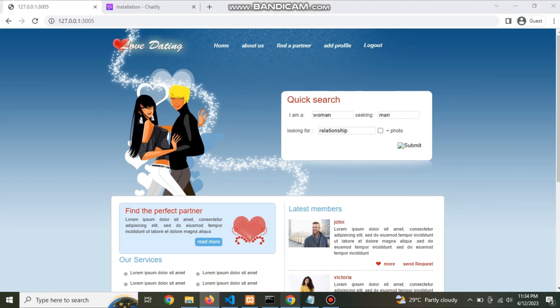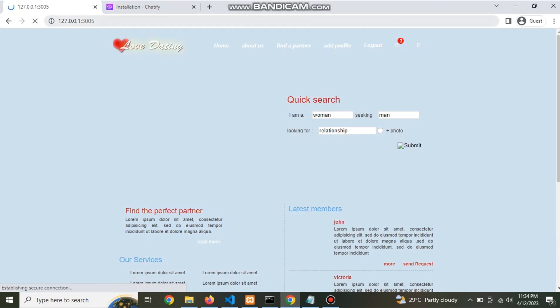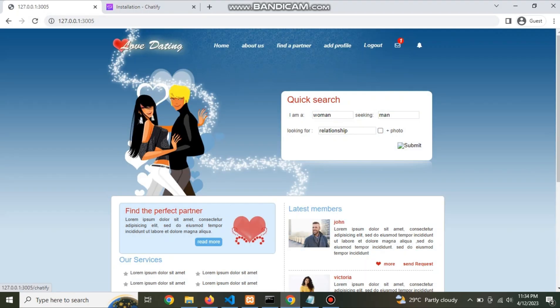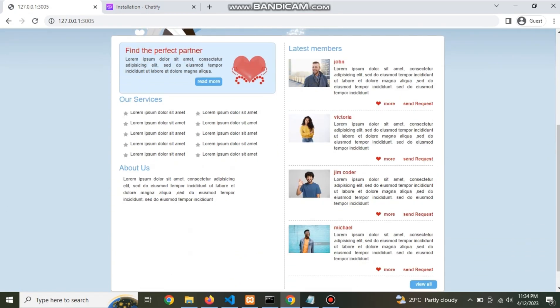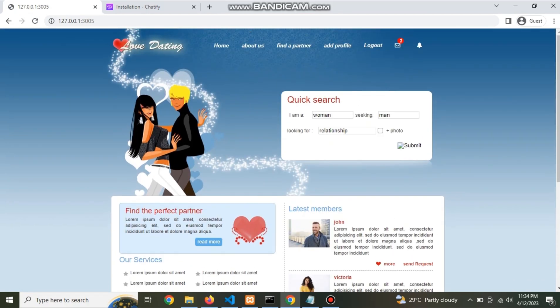Now our main task is to increase this notification number dynamically when user receives message from someone.